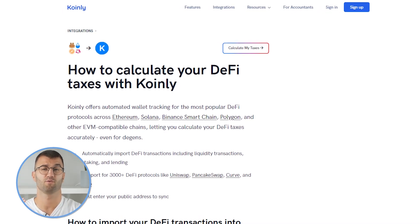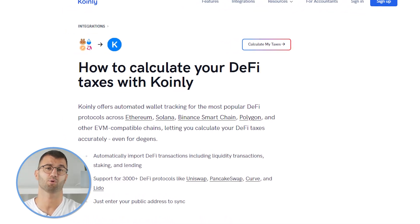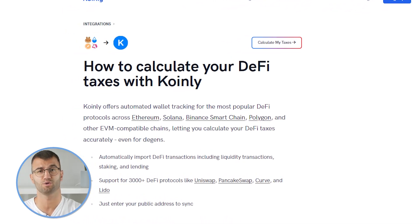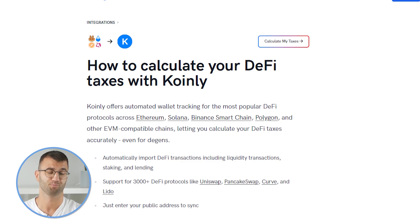We offer support for 3,000 plus DeFi protocols including Uniswap, PancakeSwap, Curve, and many more.